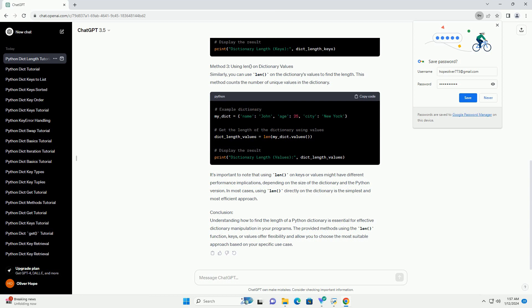Conclusion: Understanding how to find the length of a Python dictionary is essential for effective dictionary manipulation in your programs. The provided methods using len() function, keys, or values offer flexibility and allow you to choose the most suitable approach based on your specific use case.